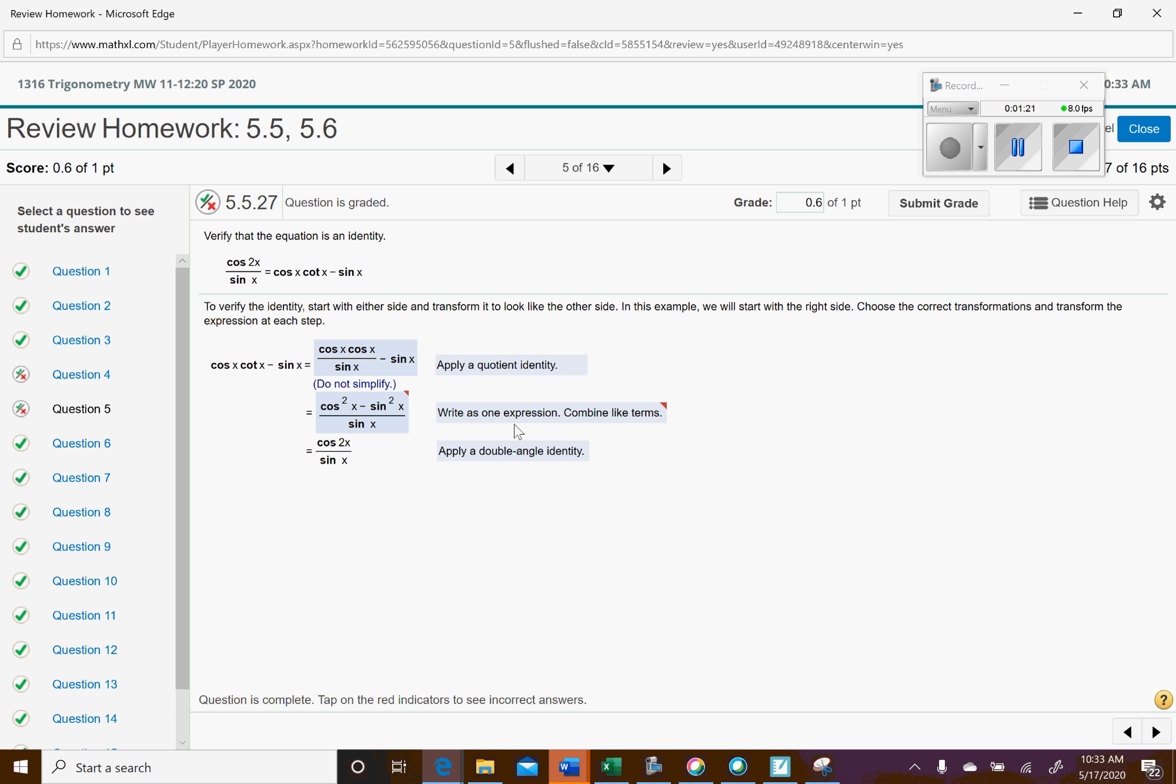And then the numerator is the double angle identity, so cosine of x squared minus sine of x squared, using the double angle identity, becomes cosine of 2x, and then you can see that we match the left side. And so, let's see, just so we can get some more practice, let me see.